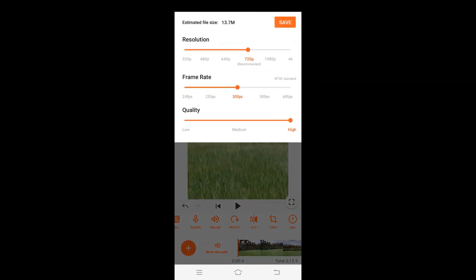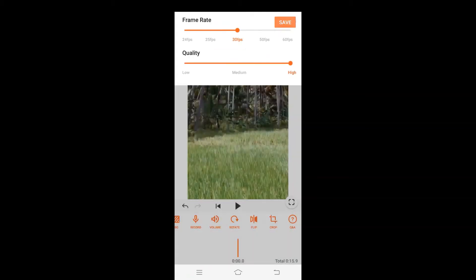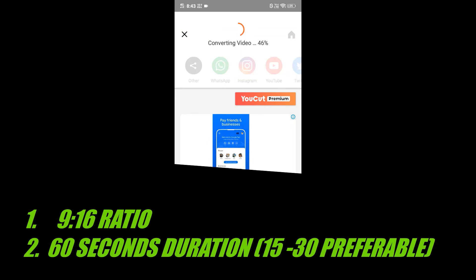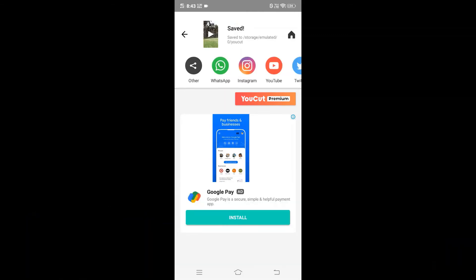I'll save the video. The app also gives options to change resolution, frame rate, and quality, so you can do a lot using this app. As I told you, there are two conditions: one is the 9:16 ratio, and the next is the duration — 15 to 30 seconds is preferable, though up to 60 seconds is fine too.